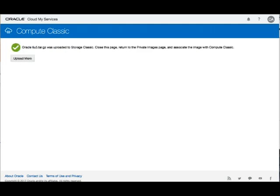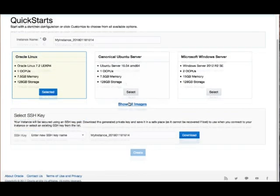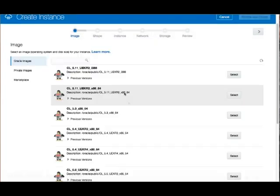Now it should be almost there. We're not going to upload anything anymore. Let's go back and create an instance.